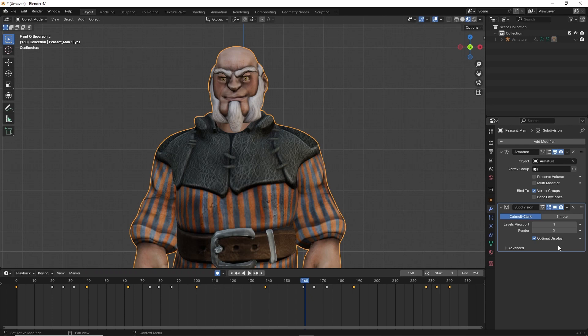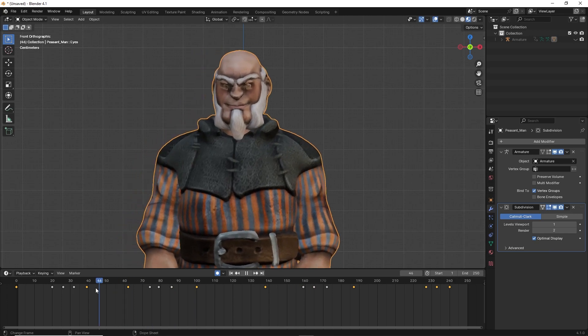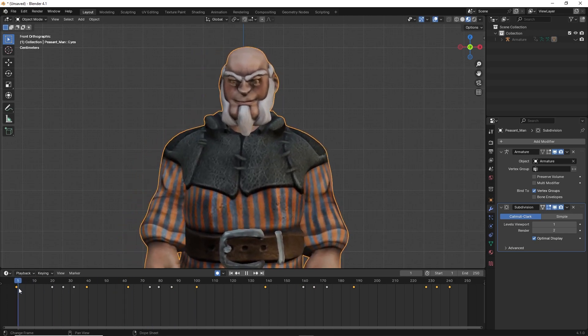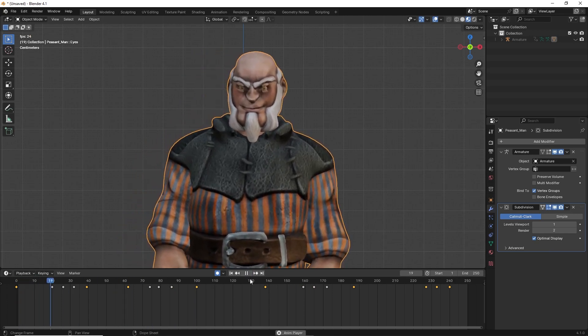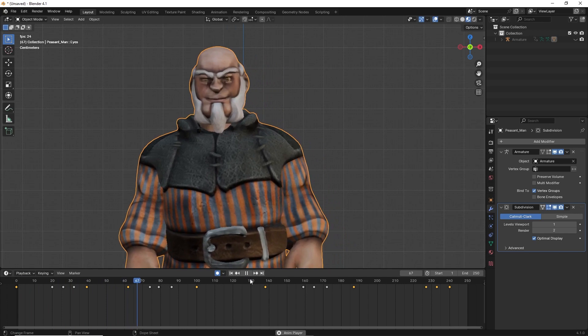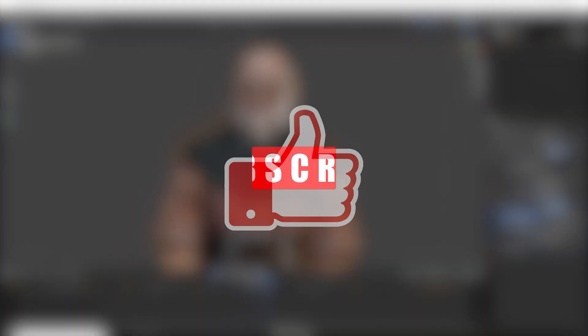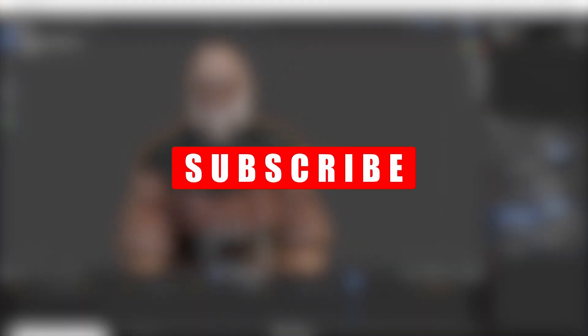This process can be used to give the character full facial expressions and many other secondary animations and helps add life to the Mixamo character. And that's it. If you liked this tutorial, please press like and subscribe. It really helps the channel grow and there's more content coming your way.